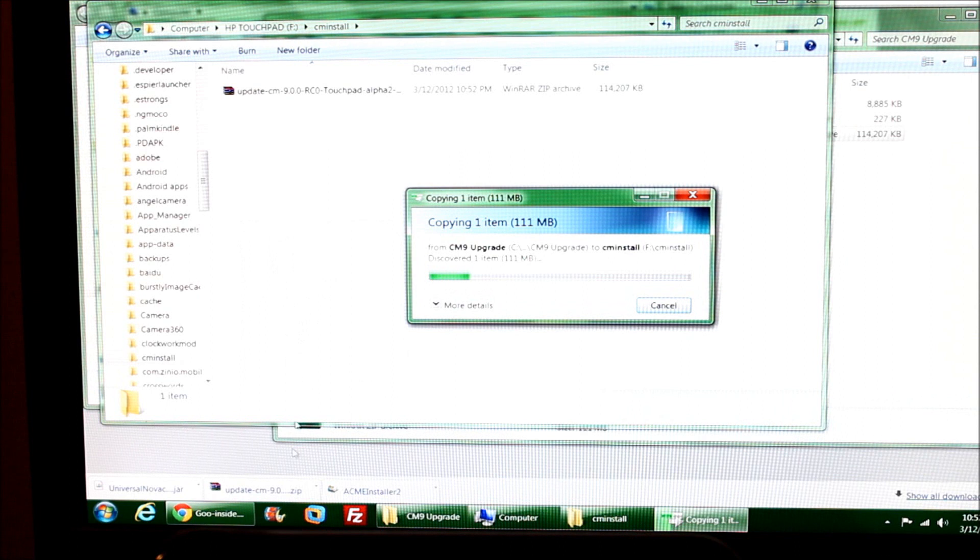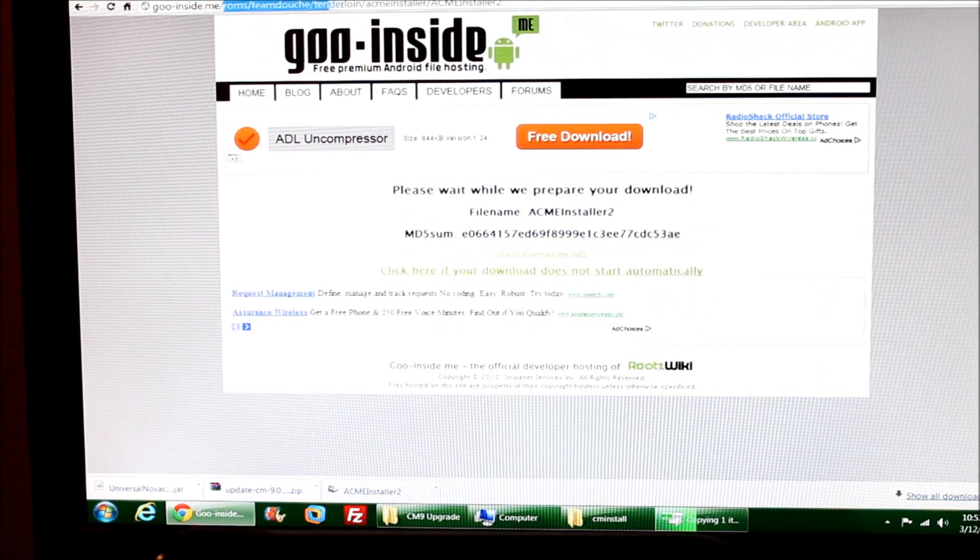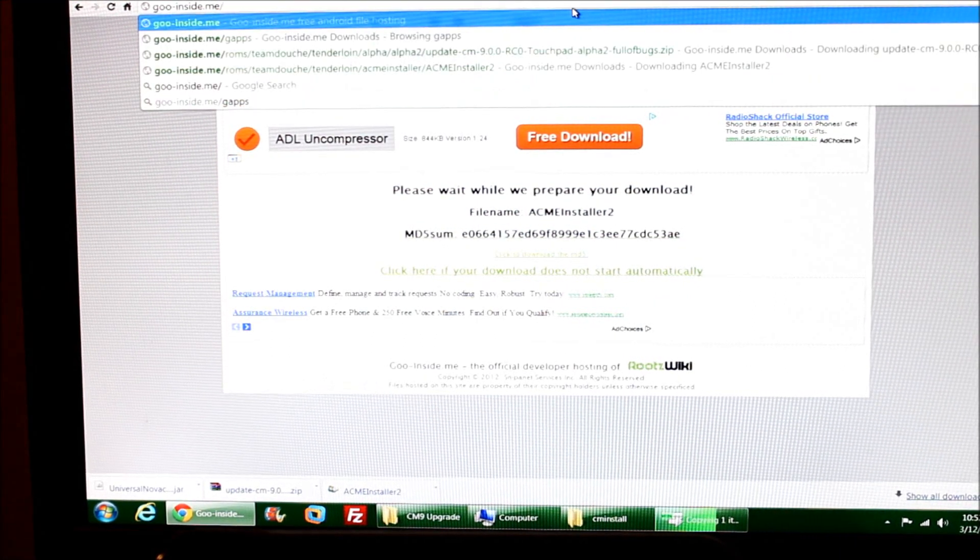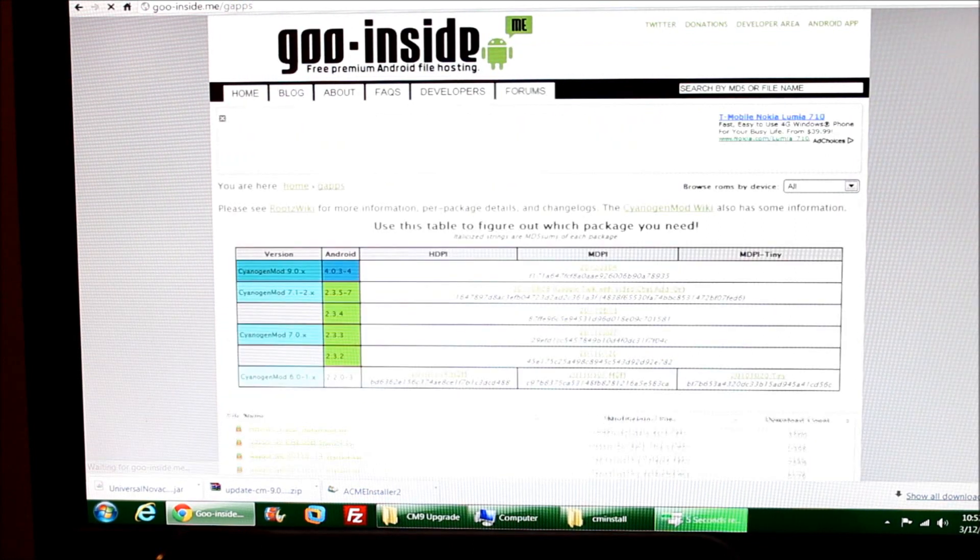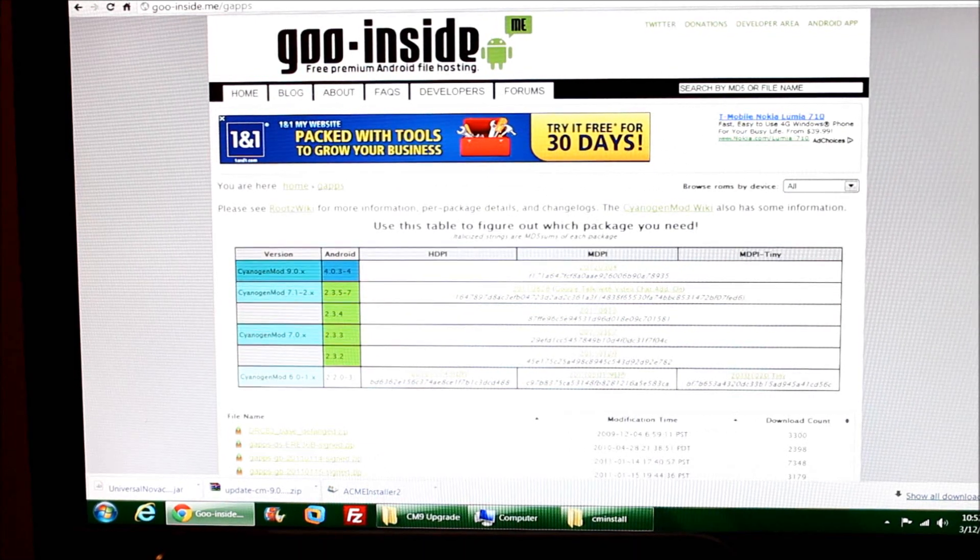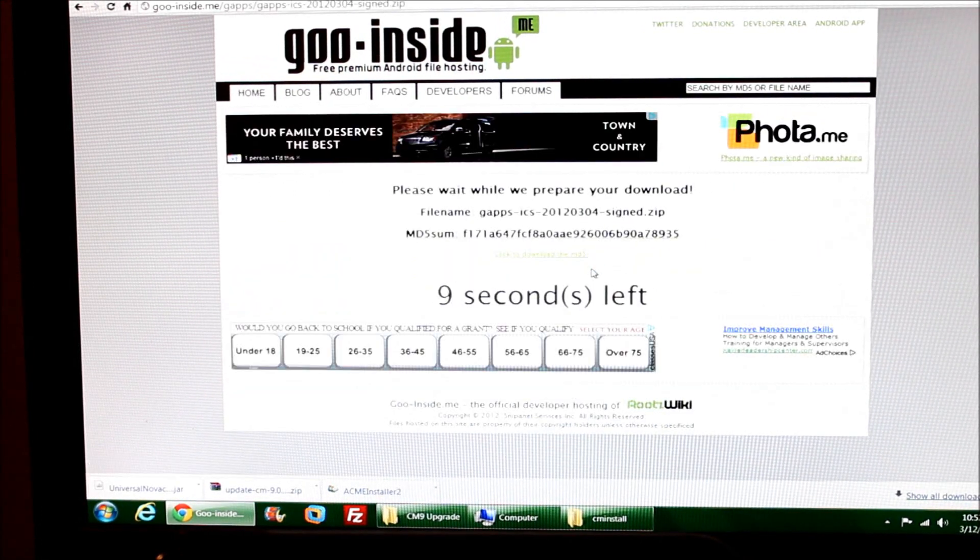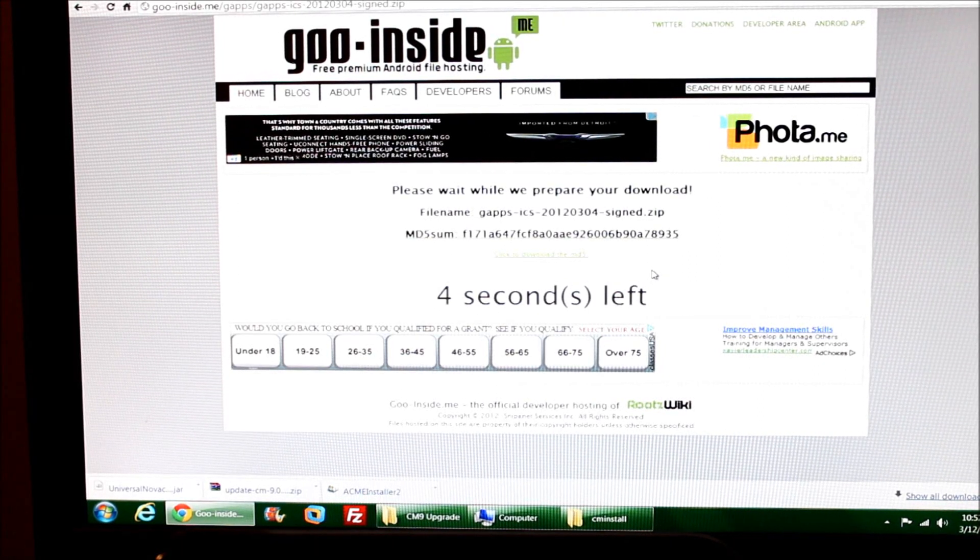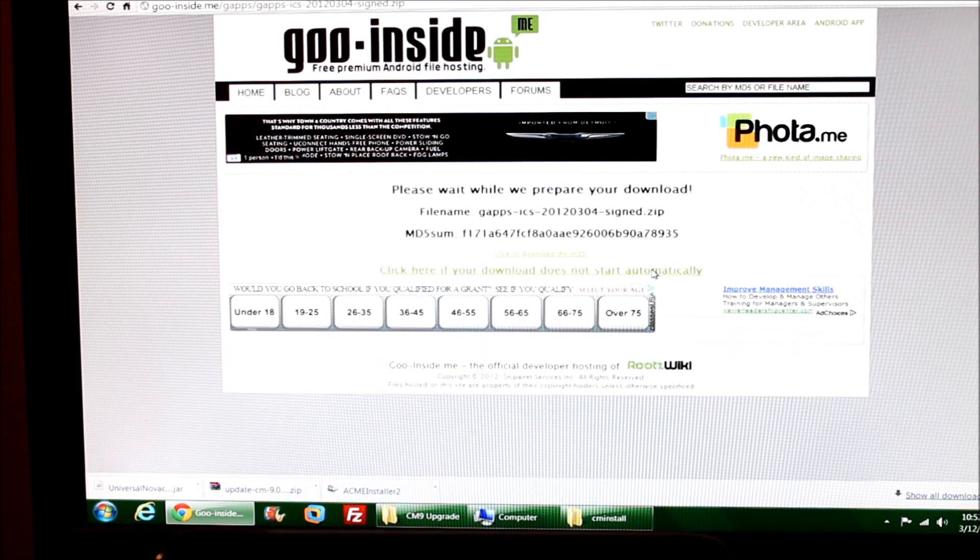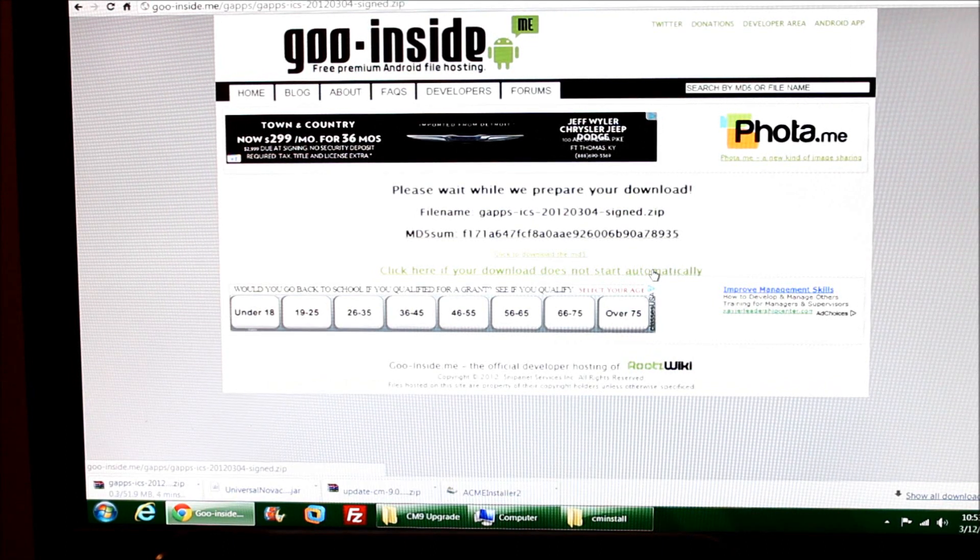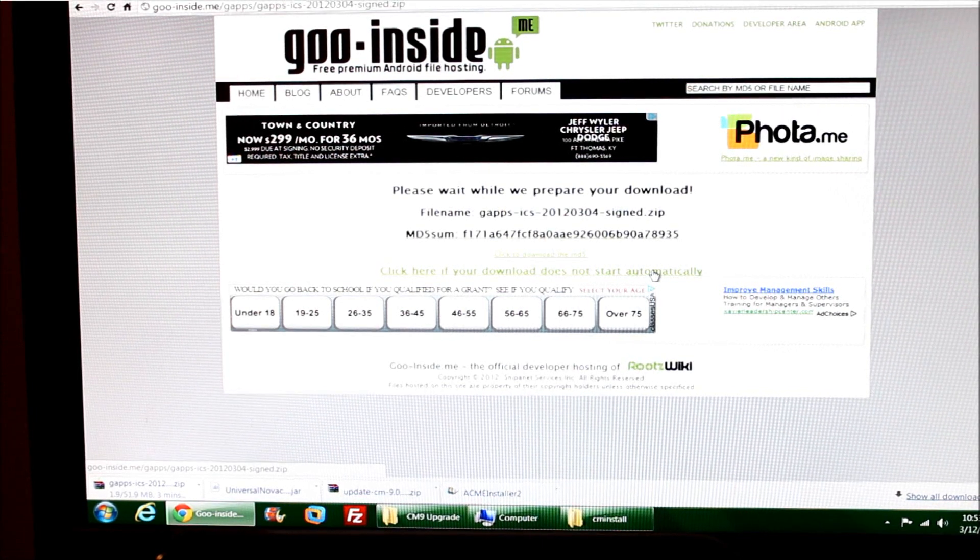One thing I didn't do is I didn't get any type of G-apps. I'm going to go to goo.inside.me/gapps and I need to get a G-apps file. I'll just download this one here for CyanogenMod 9. This is going to take a few moments, so I'll stop and come back when it's done downloading.